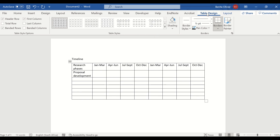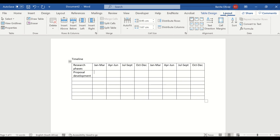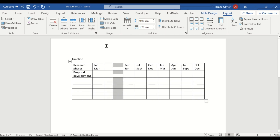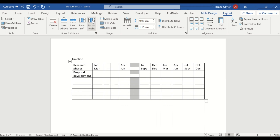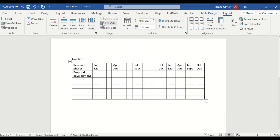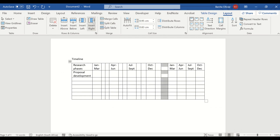Go to Table Design, then Layout, and click Insert Right, because we want one column for each month. We have a column for January already, one for February — let's add one for March. Do the same here: April, May, June, July, August, September, October, November, December.